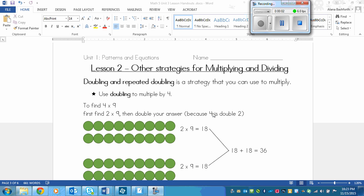This is a lesson on other strategies for multiplying. One strategy that you can use is doubling and repeated doubling to help you multiply larger numbers.